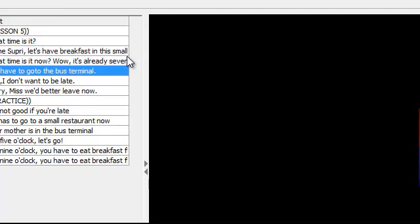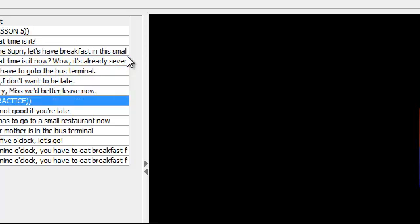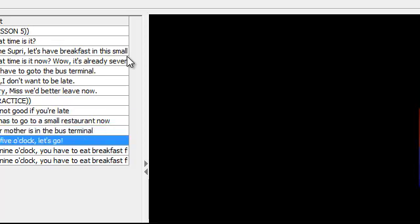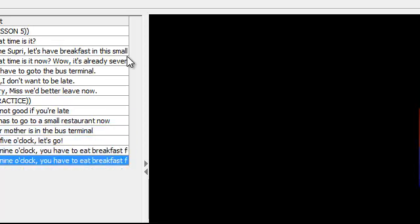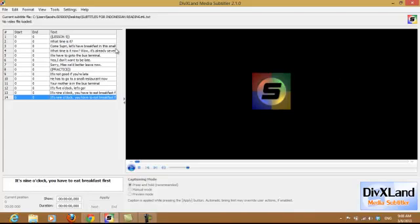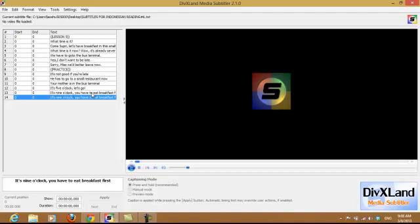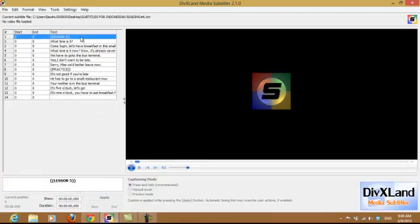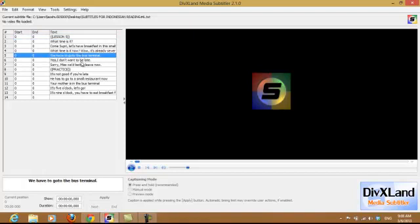Go through and make sure everything is spelled correctly. Match it up — if anything is misspelled or missing a line, you can always edit it. Also keep in mind: go all the way to the end and delete the last entry. For example, it says 'it's nine o'clock, you have to eat breakfast first' — it's there twice. This always happens when I make subtitles. Go to the end and delete the last one.